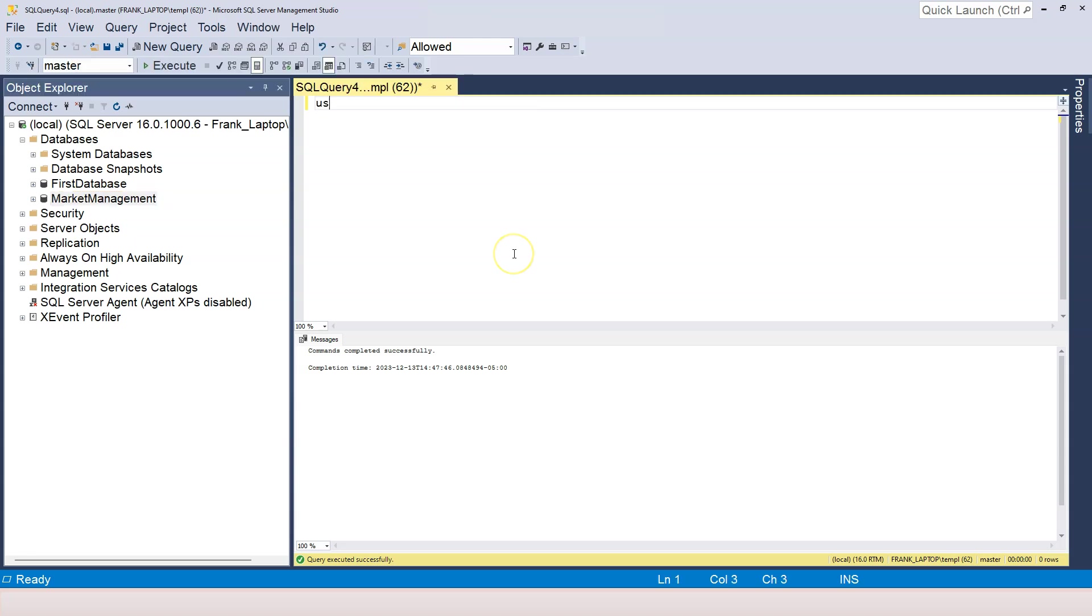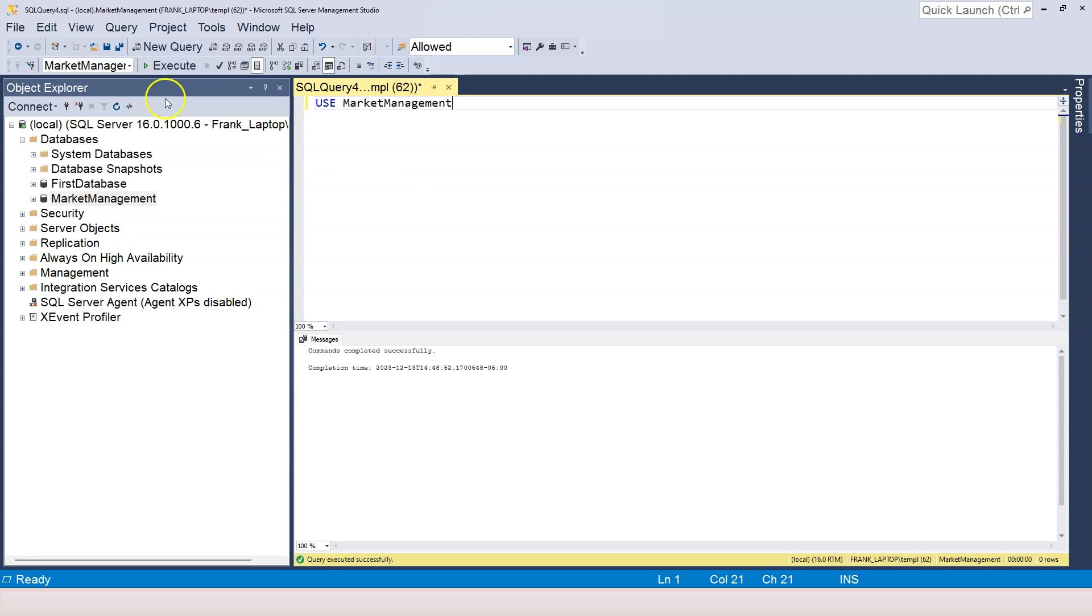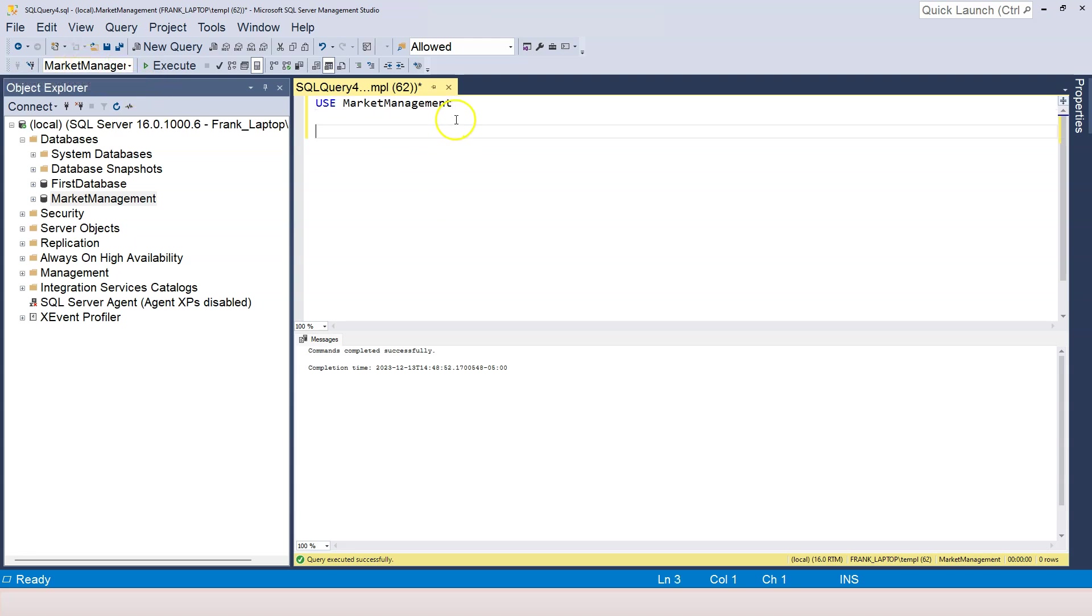Let's use the USE statement switch database to market management and press on F5. You can see that it switched to market management right here.